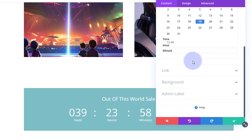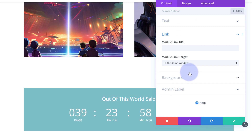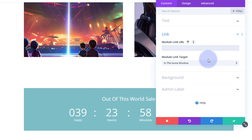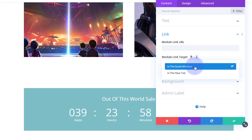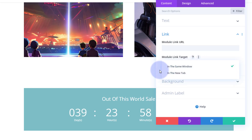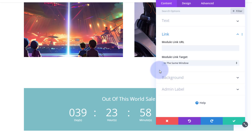If you want to link the whole module you can do it right here — it wouldn't be a bad idea if you're taking them to a sale to have this link to your sale page. Best practice: if you're linking to your own site leave it in the same window; if you're linking off-site put it in a new tab so your site stays open.